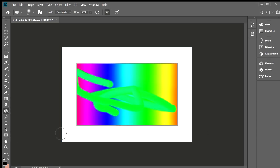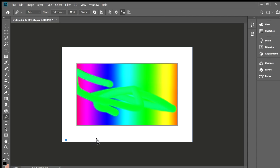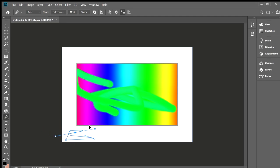Now let's talk about the pen tool. It's actually a very useful tool. You can draw lines and curves — it's pretty interesting if you know how to use it. I could actually make a whole separate video just about the pen tool, that's how useful it is.